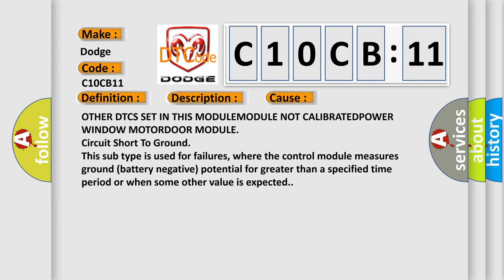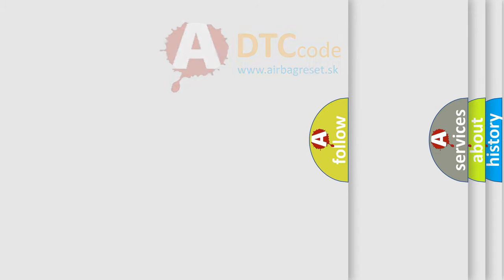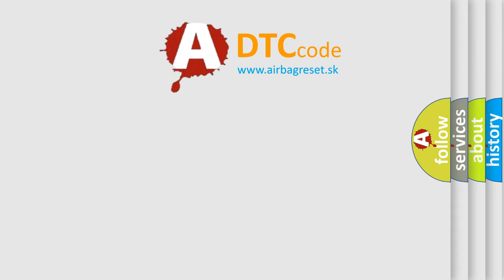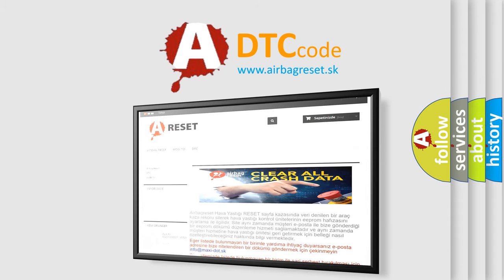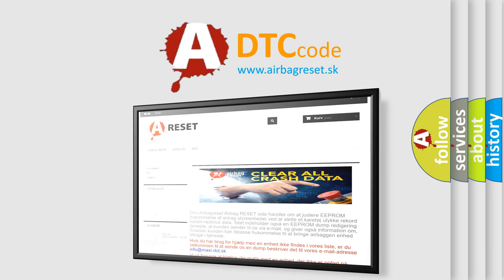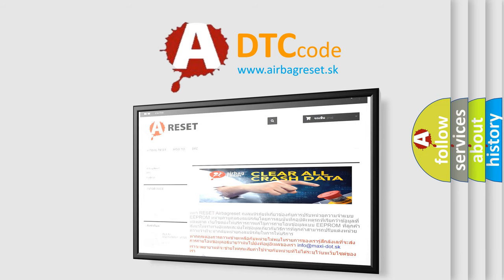The Airbag Reset website aims to provide information in 52 languages. Thank you for your attention and stay tuned for the next video.